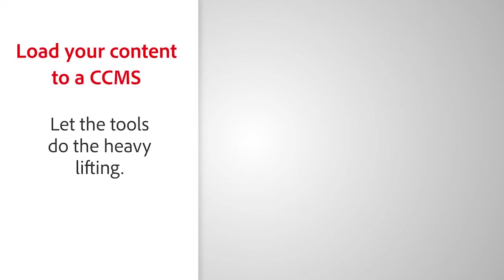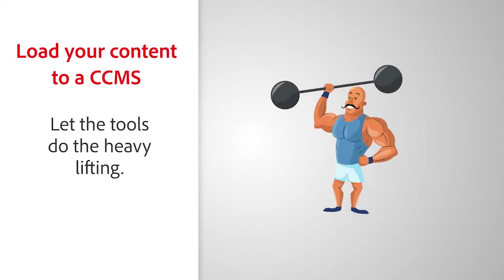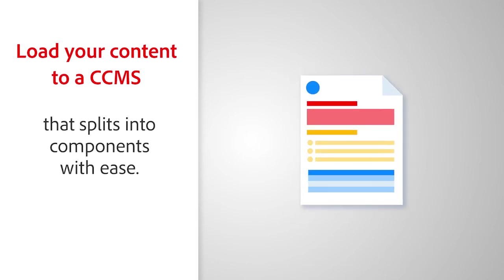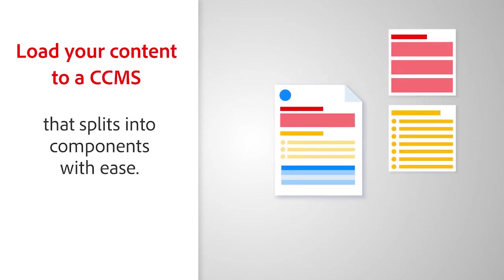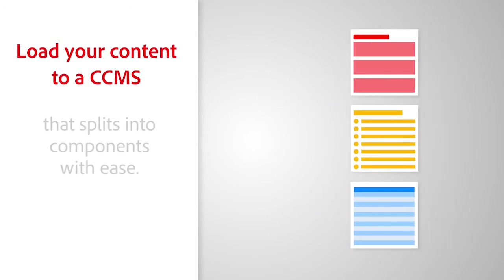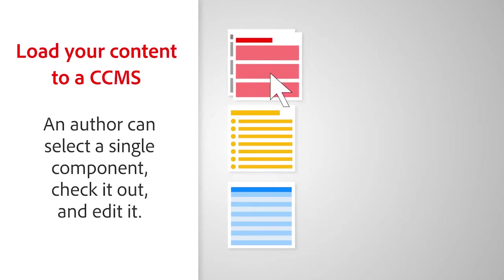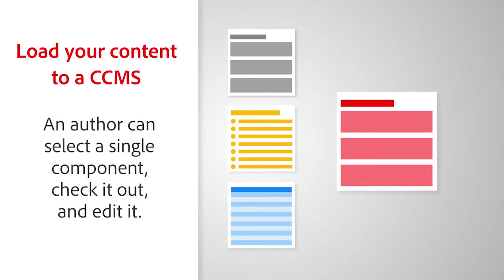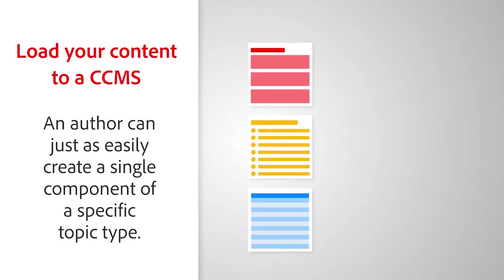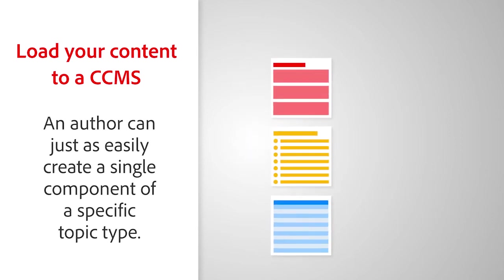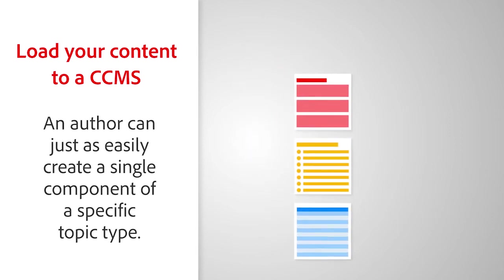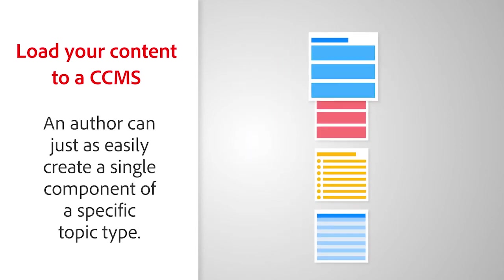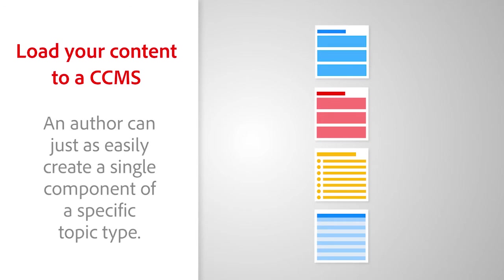Load your content to a CCMS and let the tools do the heavy lifting. The output is a well-styled document that splits into components with ease. An author can select a single component, check it out, and edit it. When needed, an author could also just as easily create a single component of a specific topic type.